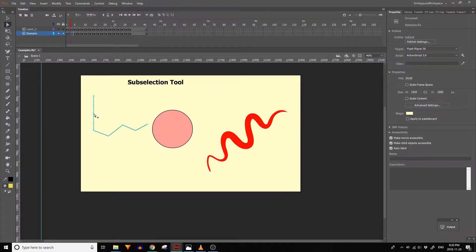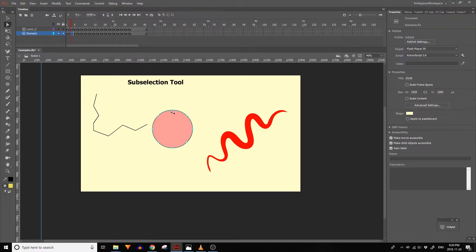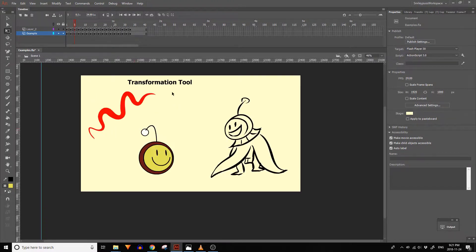The sub selection tool is useful for editing vectors and vector lines. This will also let you see the vector points in a selected piece of artwork.